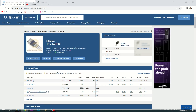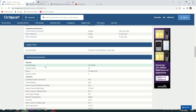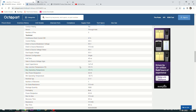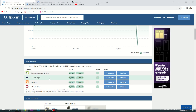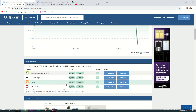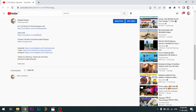Octopart gives you the most up-to-date data like specifications, datasheets, CAD models, etc. All the links are provided in the description.